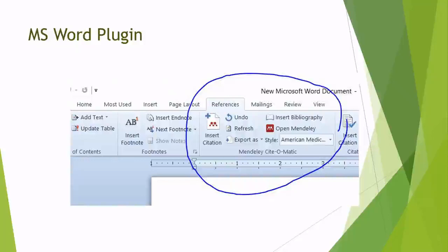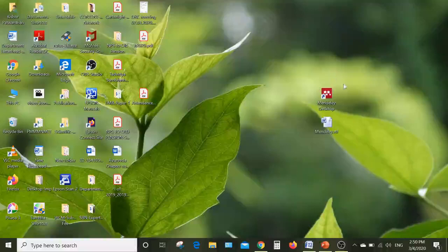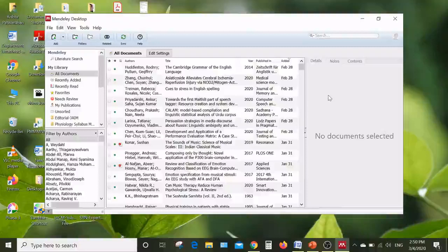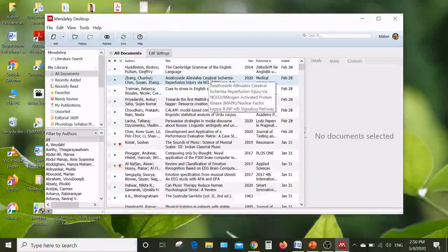After installing the MS Word plugin, a Mendeley icon is visible in the MS Word reference tab. When you click this icon, Mendeley desktop opens and you can view your library — which is composed of many papers you have added. You would use these papers in your reference section whenever you write a paper, and for that purpose you generate your own library.